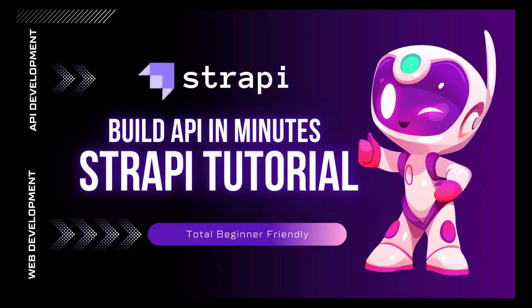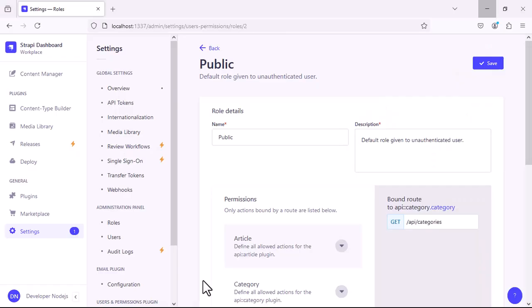Hey everyone, welcome back to the channel. In this tutorial, I'm going to show you how to create an image field in your collection type and how to upload an image in your collection type from the Strapi admin panel. Go to the content manager.